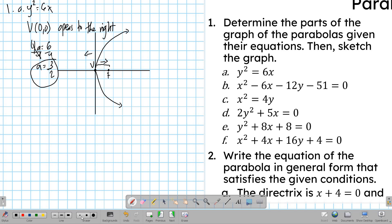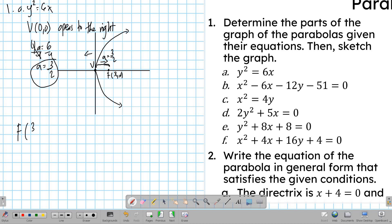That distance a is equal to 3/2. Since we move horizontally from the vertex, the focus would have coordinates (3/2, 0). Making the coordinates of the focus at (3/2, 0).